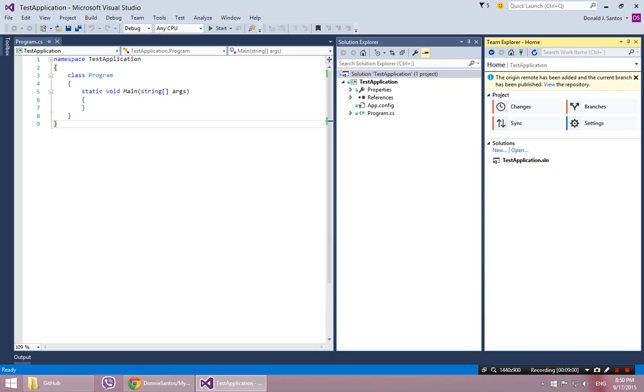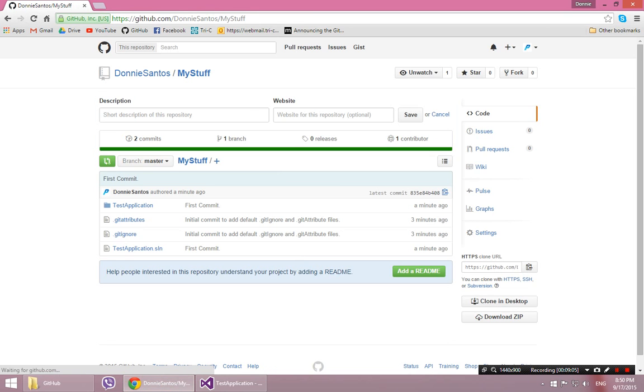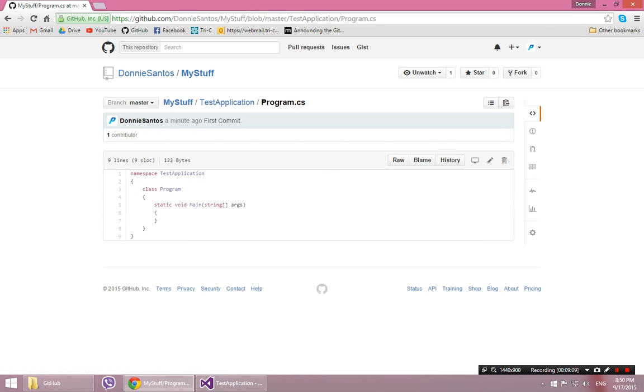But just to show you that that worked, I can come back here and refresh my repository. And look at that. There's my test application. There's my program. So all the files are up there.